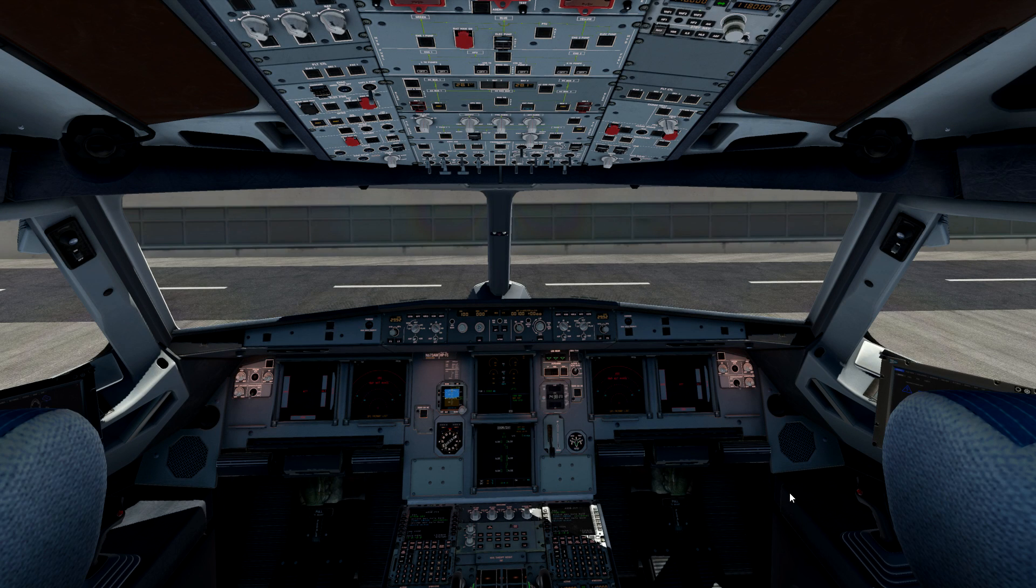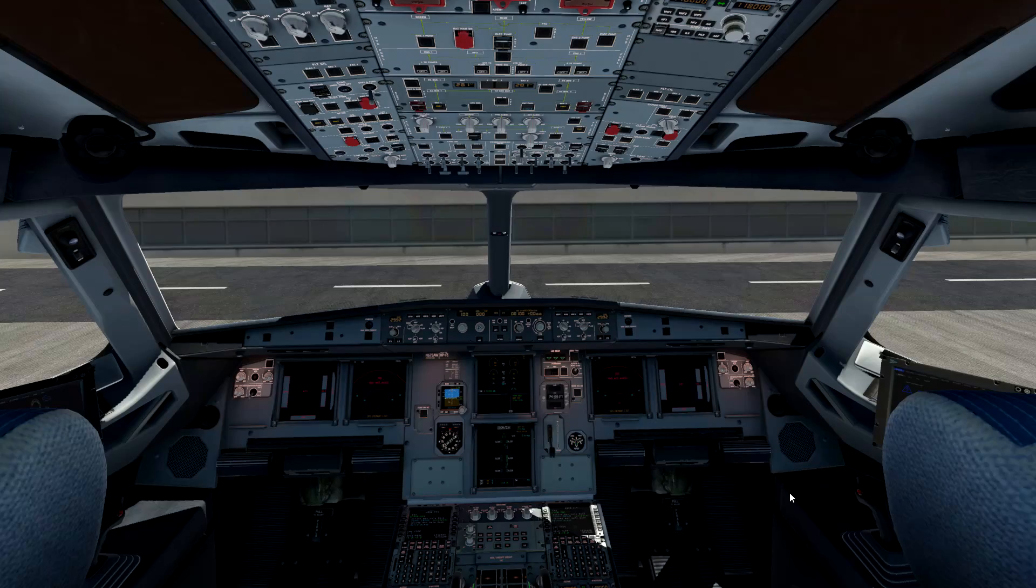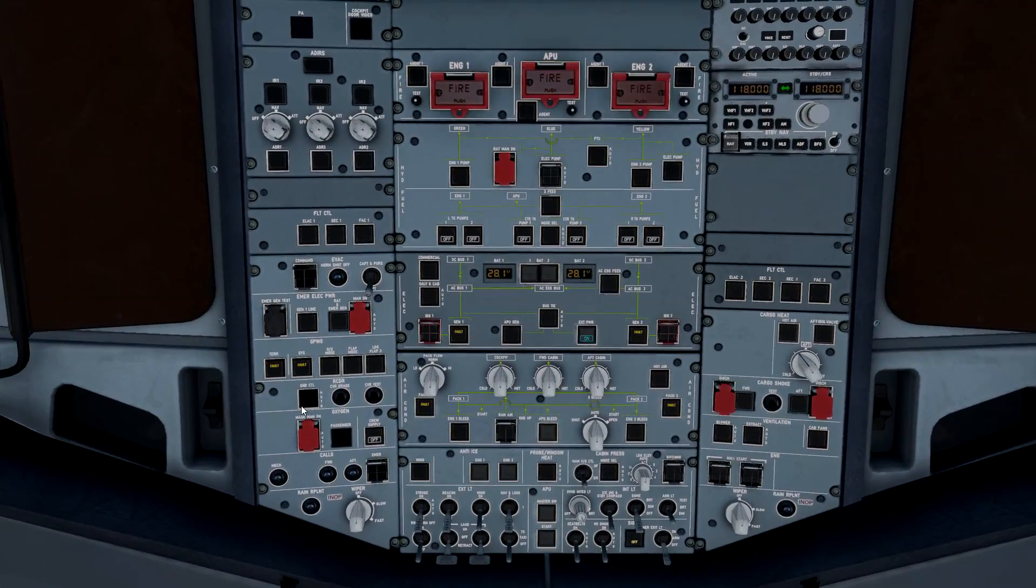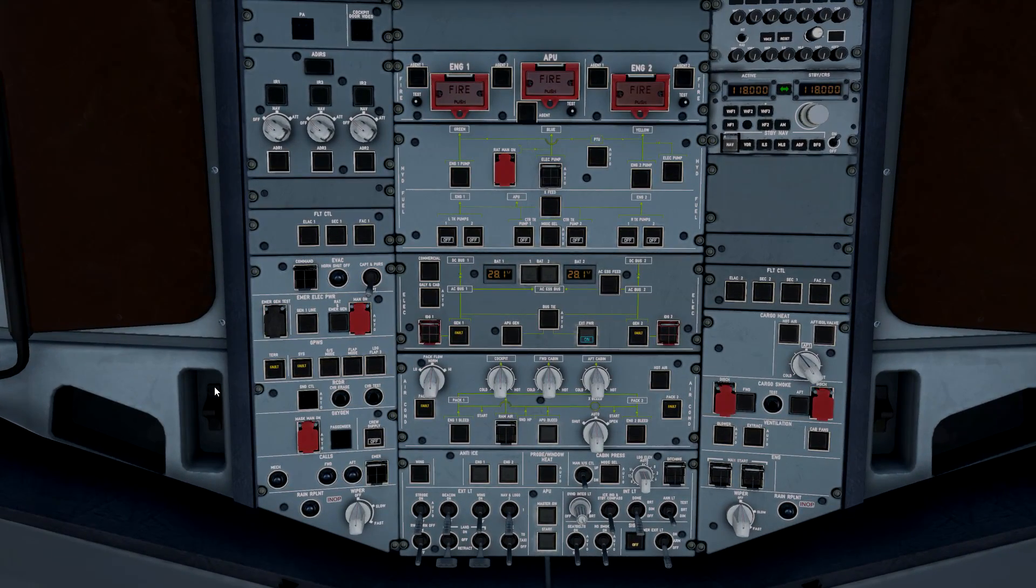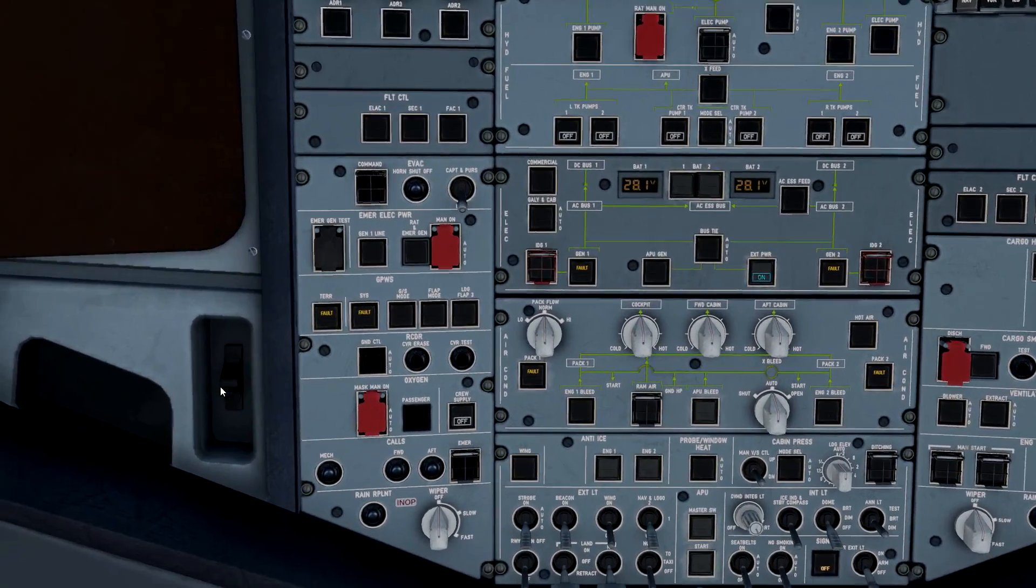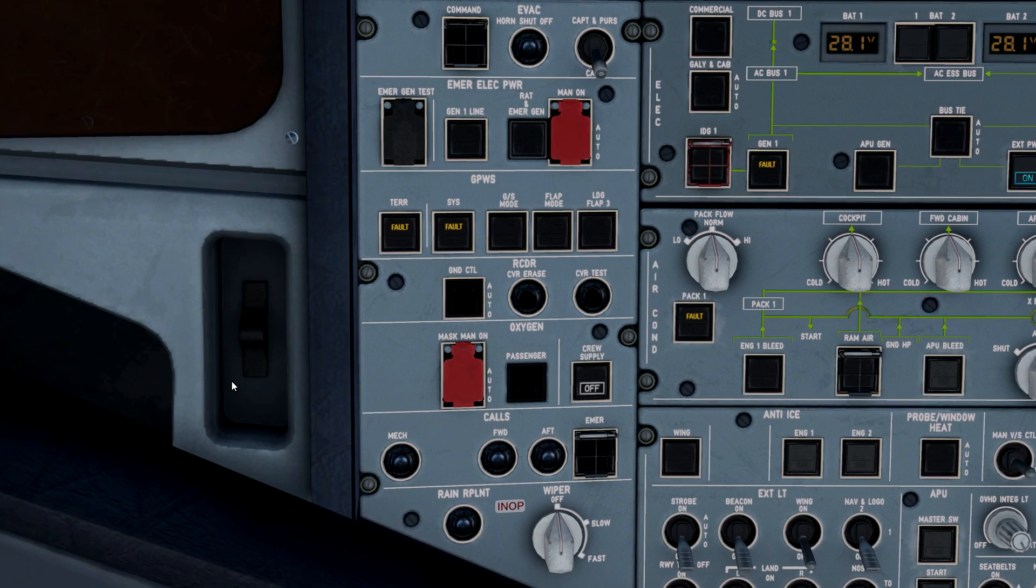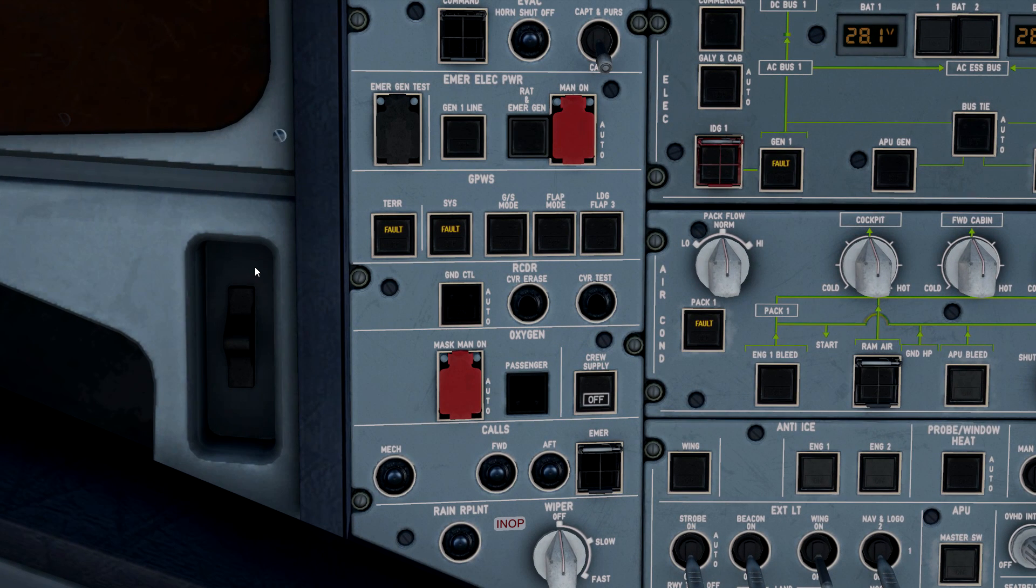What is up guys, welcome back to the channel. Continuing with our cockpit overhead explained in the A320 aircraft, let's jump right back to the overhead and zoom into our next panel.